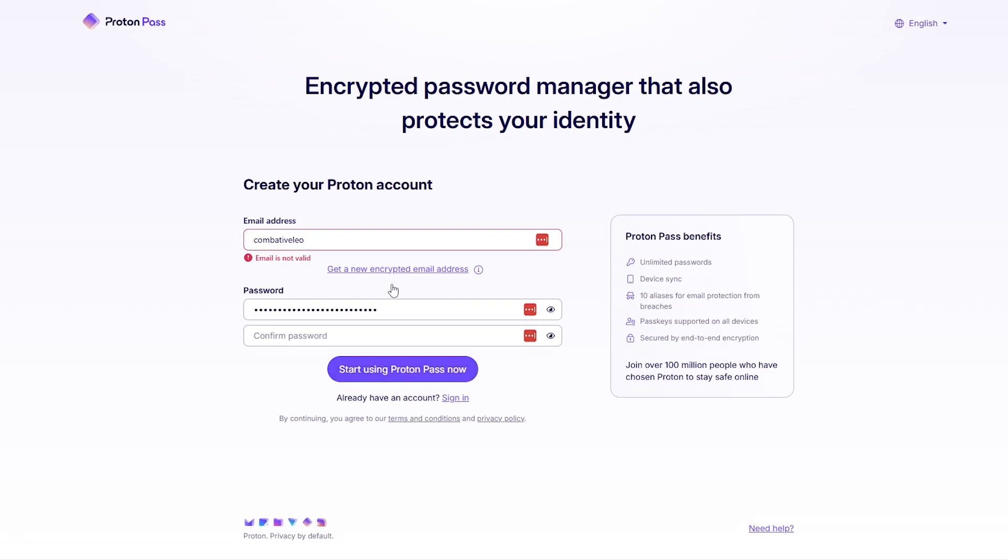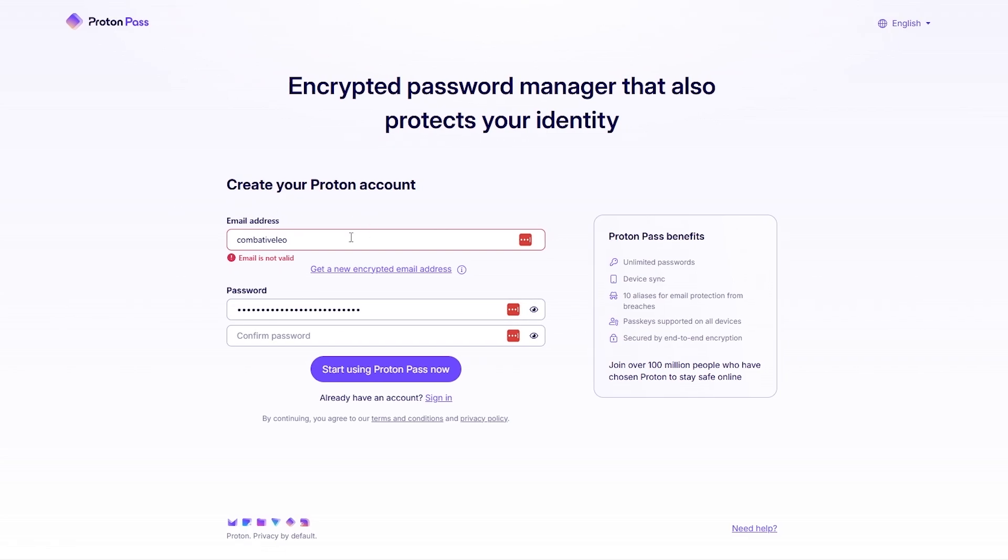You can even download the application on your computer, on your desktop, on Chrome as an extension, even on your phones whether it's Android or Apple, doesn't matter - it's available on every device possible. All you got to do is just enter in your details like email address and password.